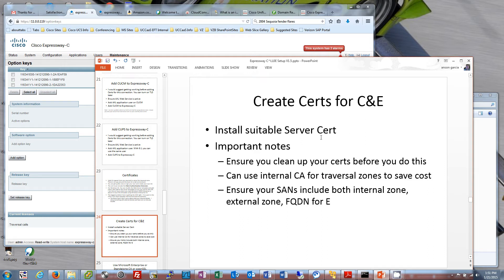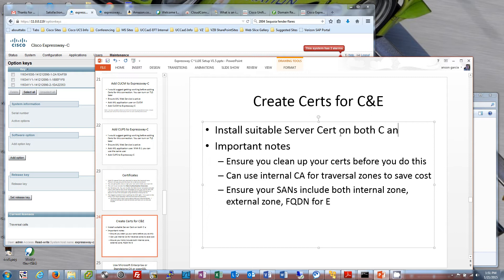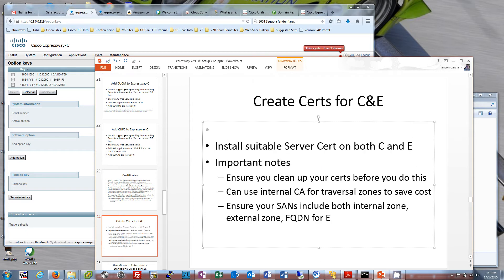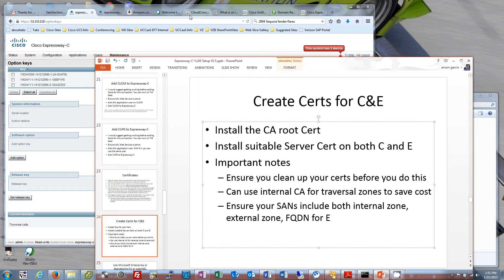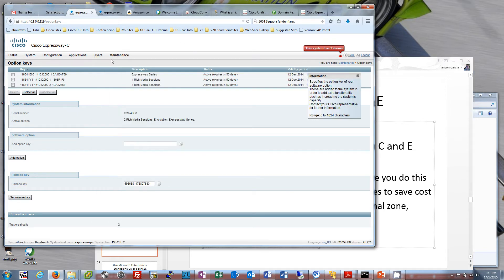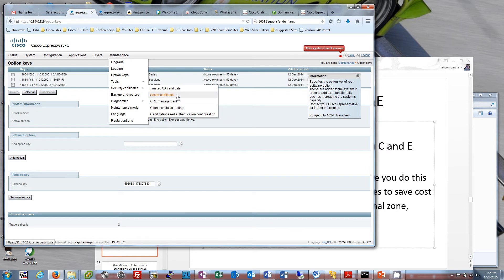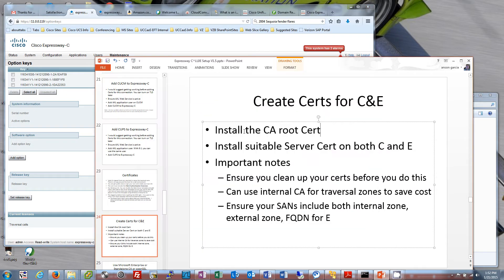We're going to install a suitable server cert on both Expressway C and Expressway E. We're going to install the CA root cert first, and then install the suitable server certs — get them signed from the server and bring them back into C and E. The way we do that is easy: go into Maintenance, go into Security Certificates. Let's first install the CA root.